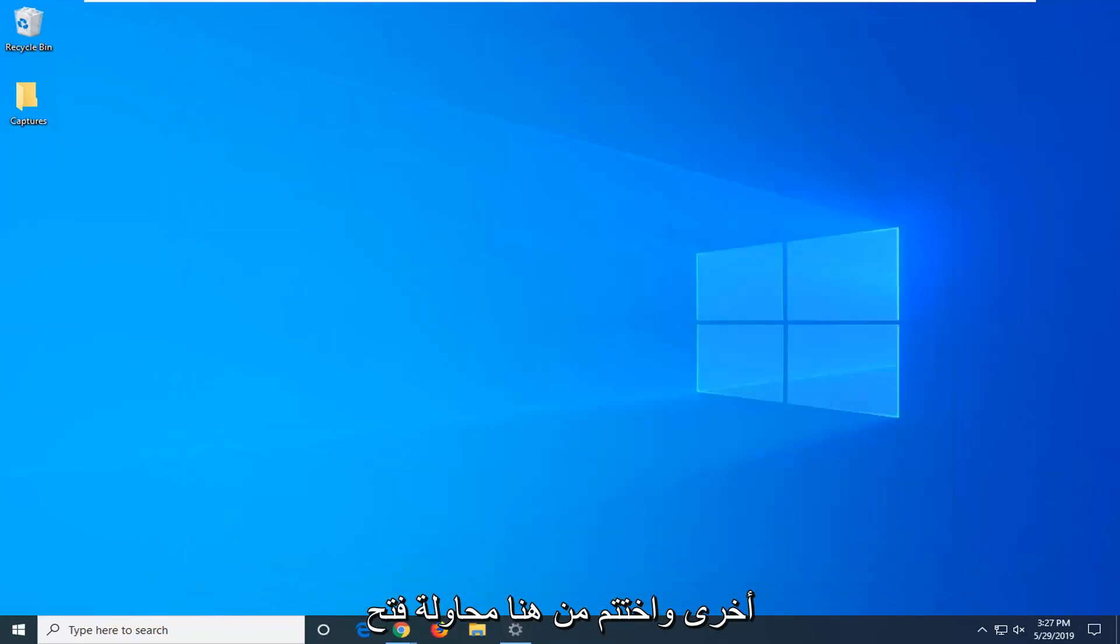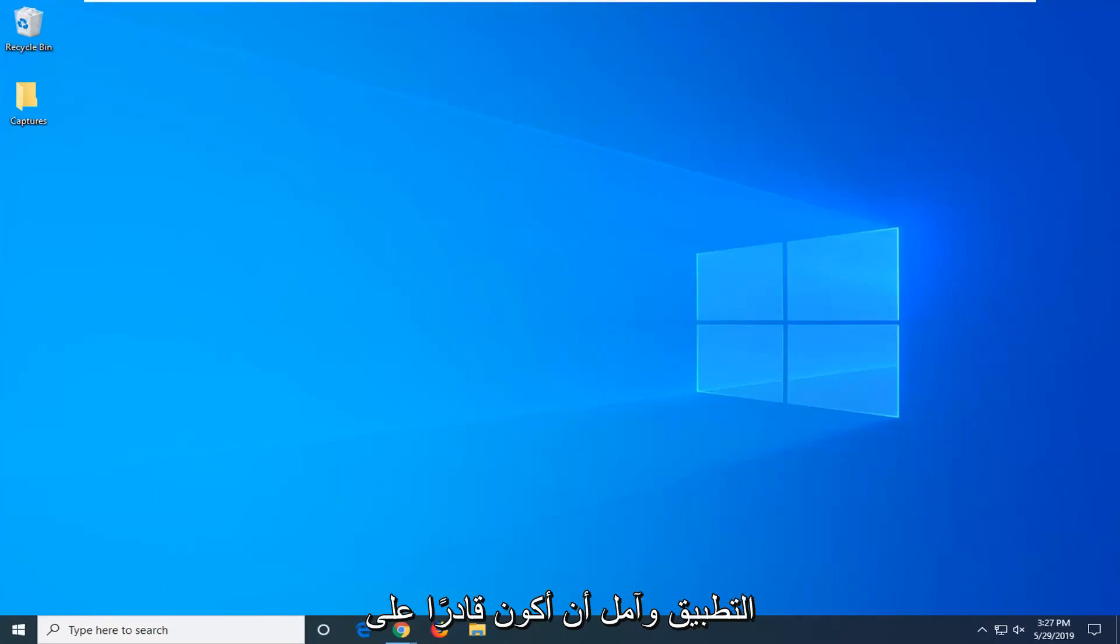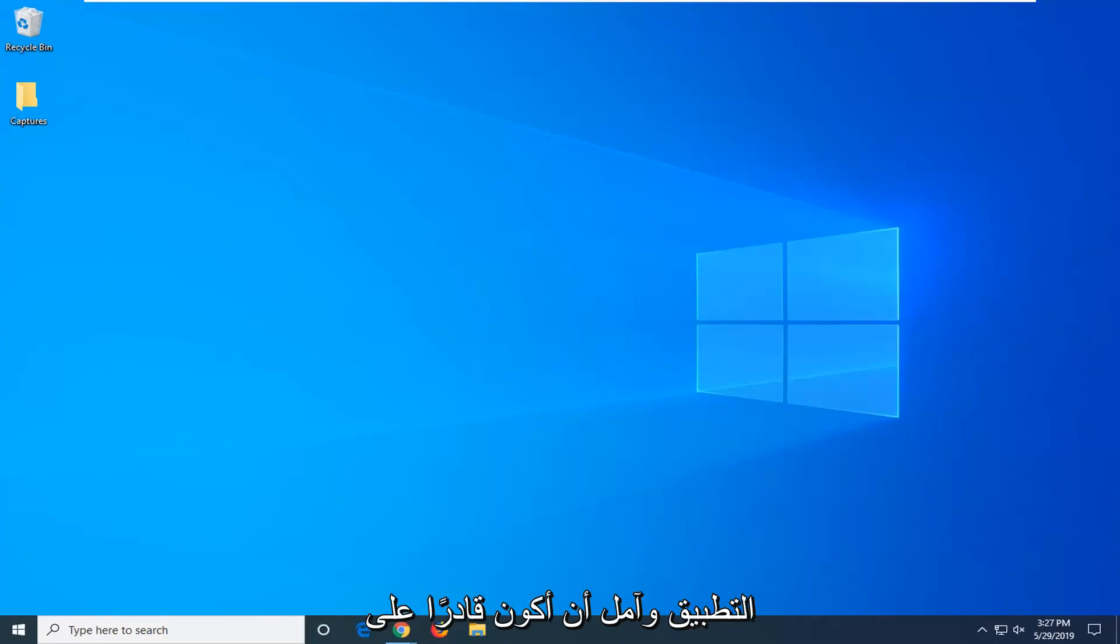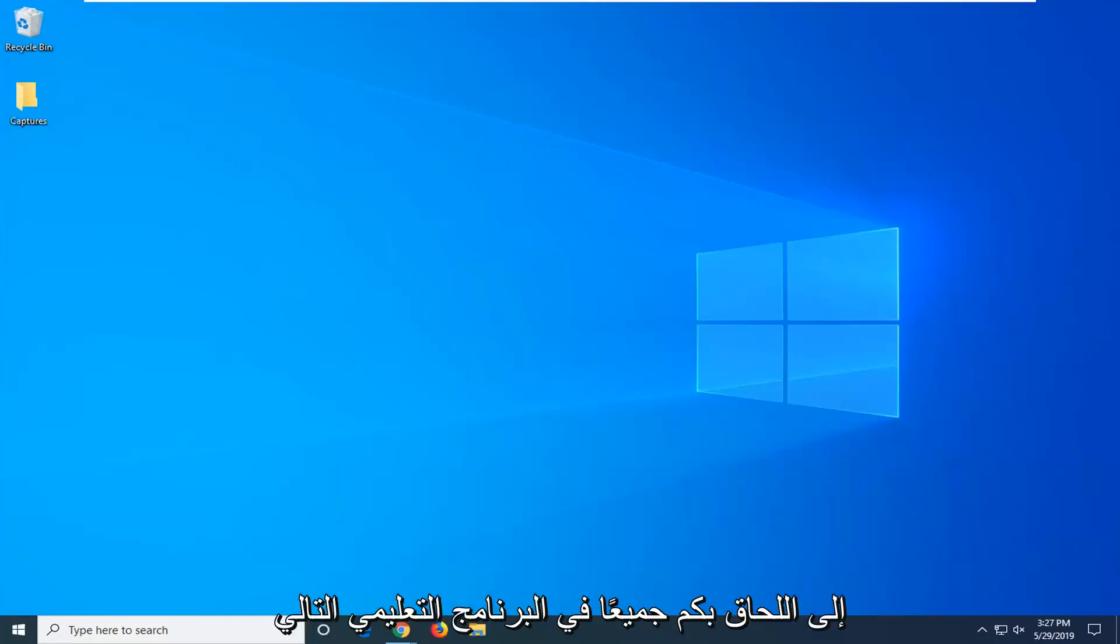And close out of here, attempt to open up the app and I do hope that was able to resolve your problem. And as always thank you for watching and I do look forward to catching you all in the next tutorial. Goodbye.